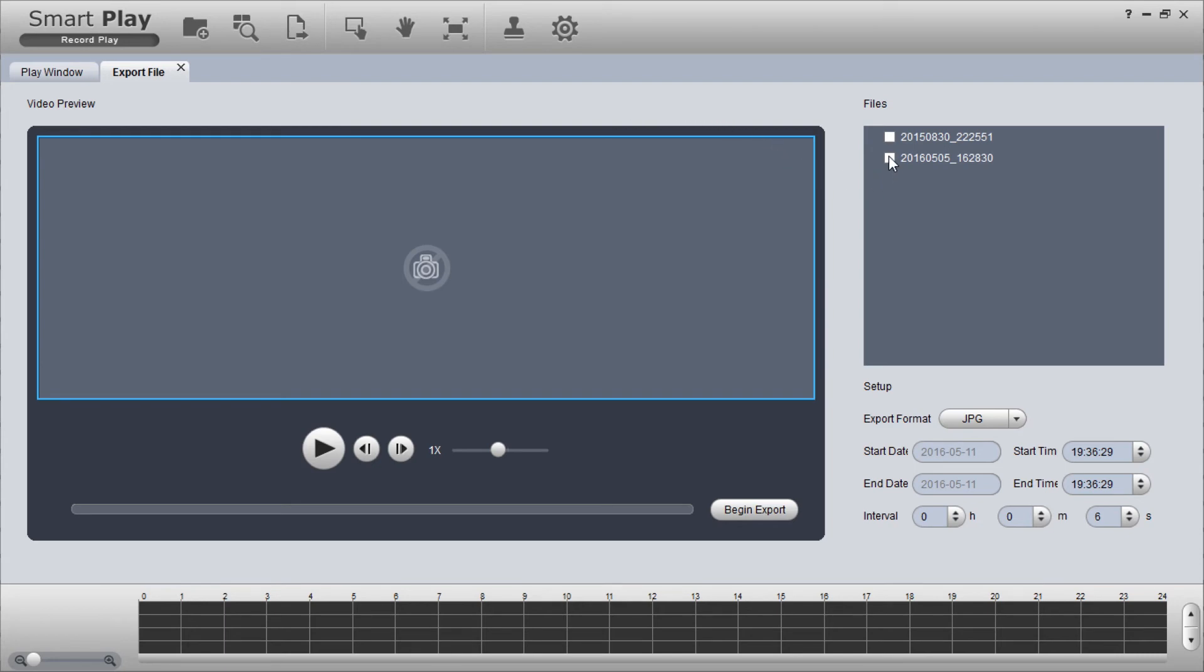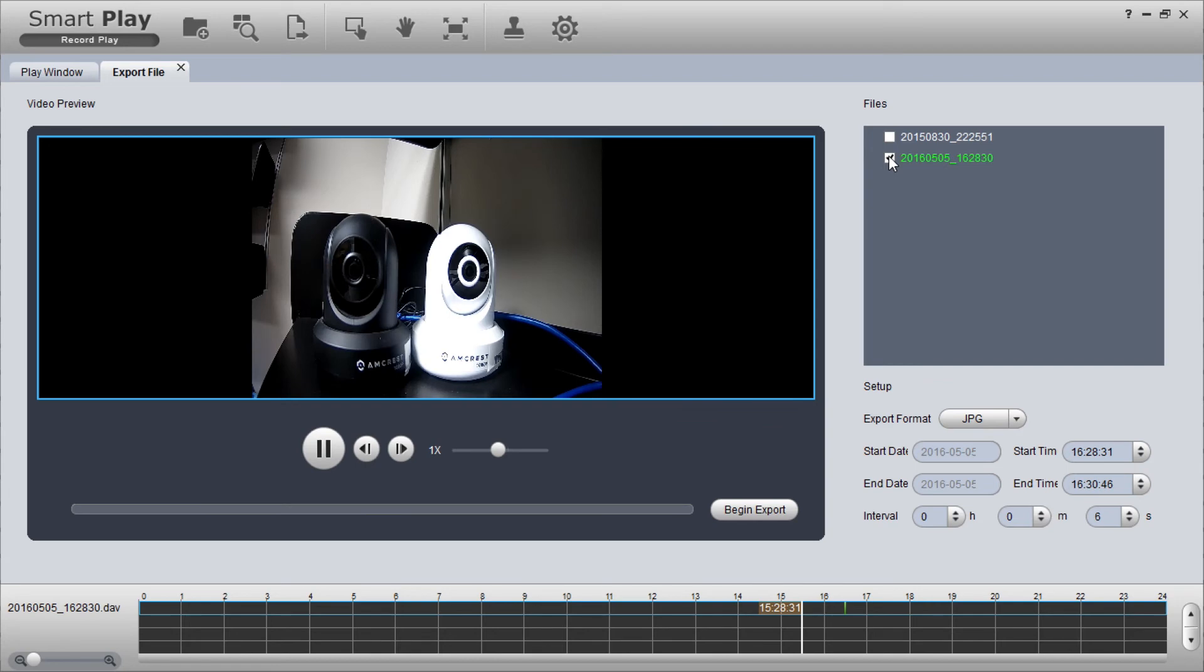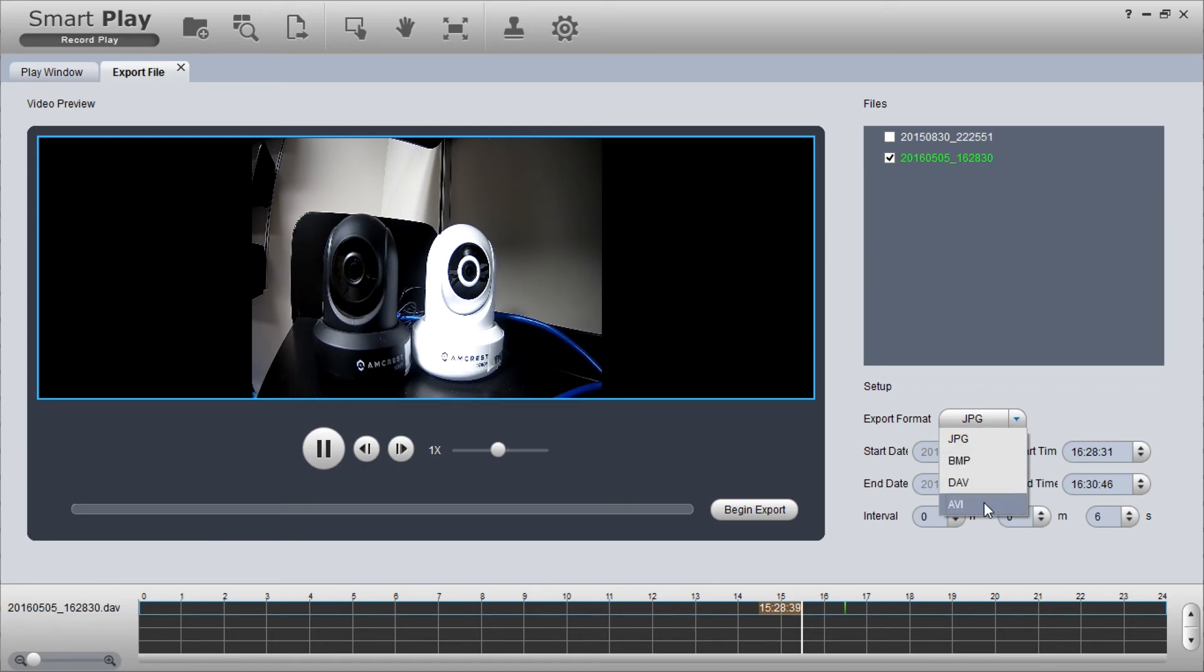Select the file you want to convert and from the export format drop-down box below, click the arrow and select AVI. Then click the begin export button to the left.